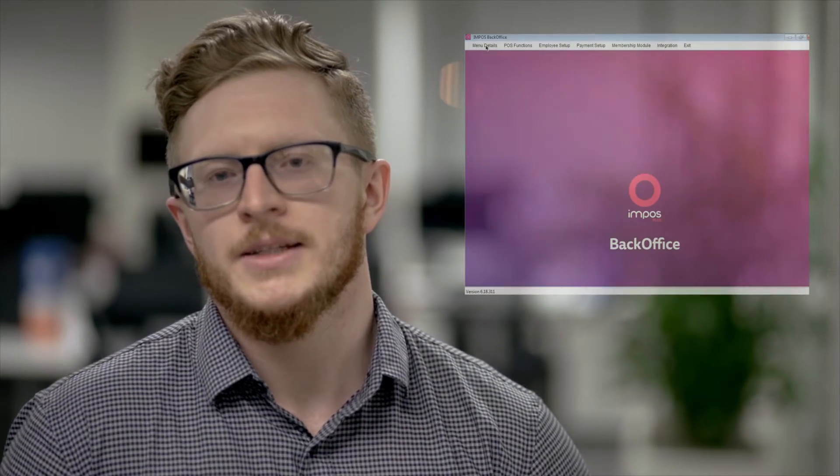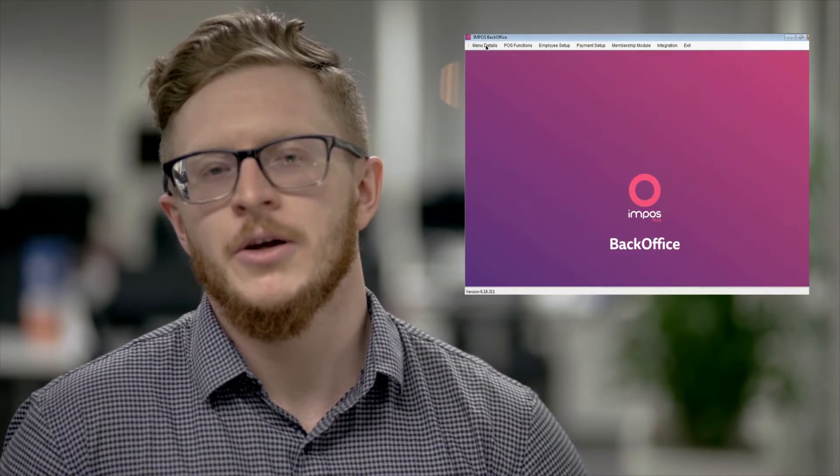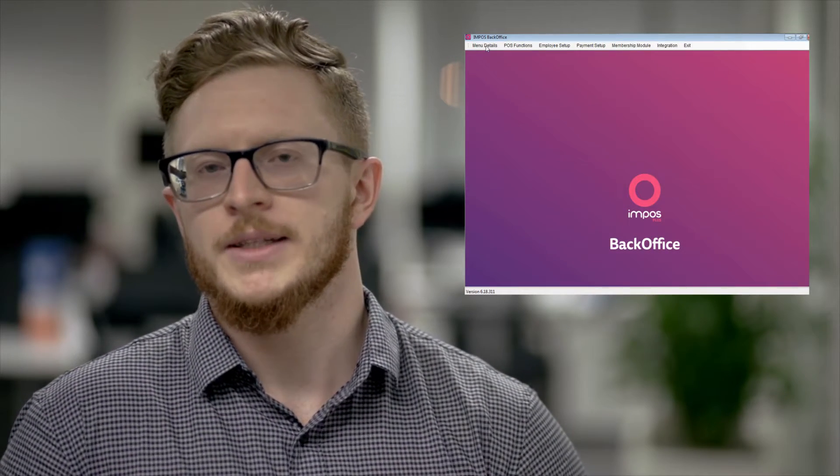Now how to create an order modifier is a six-step process and this is done completely in BackOffice. Basically once you've stepped into BackOffice you need to go through the following steps.